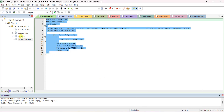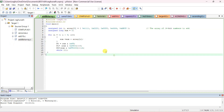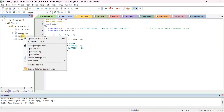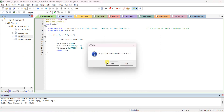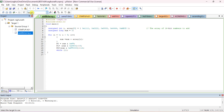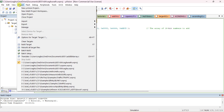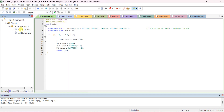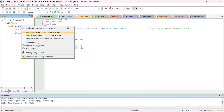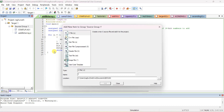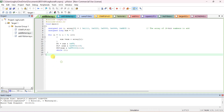Open the Keil software. Remove unwanted files, then go to Project, create a new project, and select the 8051 device. Refer to the previous video on how to create a project. Right-click to add a new item to the source, select C file, and give the file name as 'addition of 16-bit numbers' or 'add 16-bit array'. Now type the program.